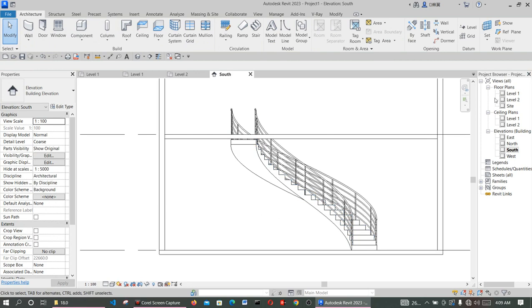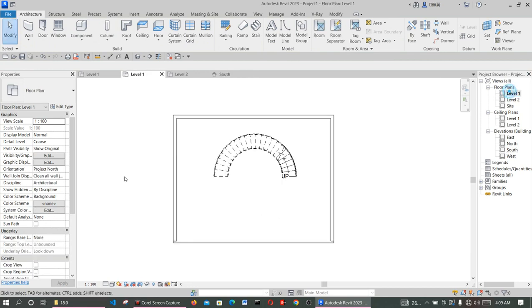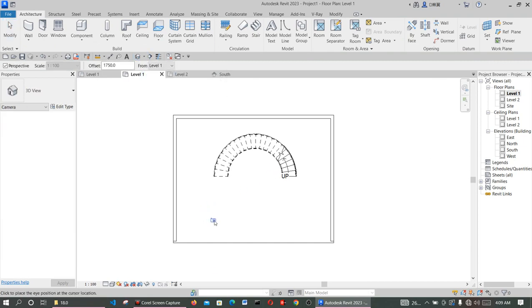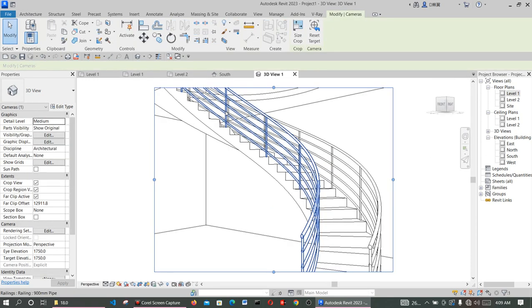Now choose your camera and look at it from a camera perspective. This gives you a perspective point of view of the staircase from above so you can see the full spiral form.